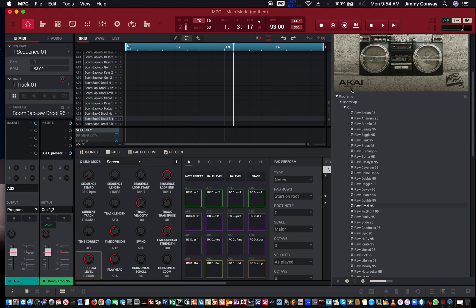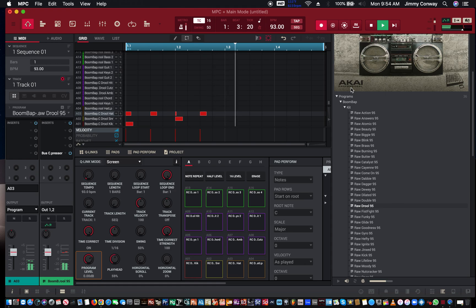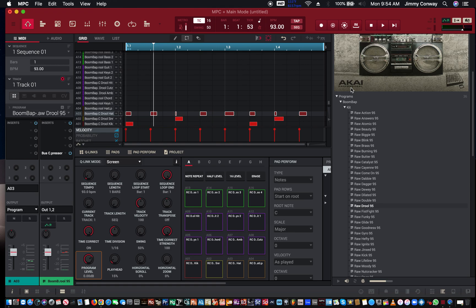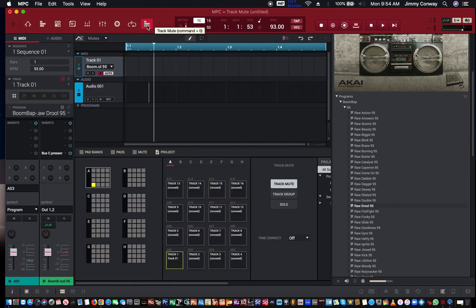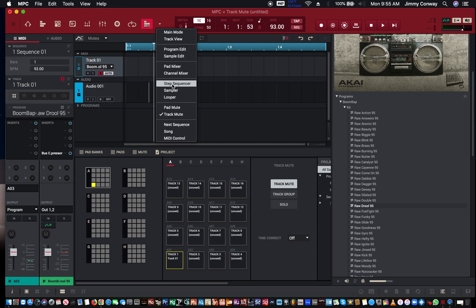You could live record like this — let me put the quantize on. So that's a live sequence, live recording. Now I'm going to show you how to step record that same type of beat. First thing you want to do, if you're on the MPC software, come over here. You want to hit this little drop down menu, go to where it says Step Sequencer.